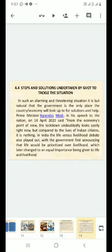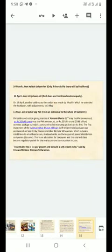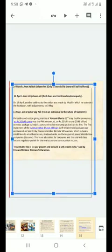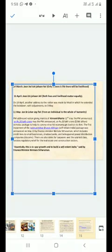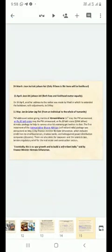In India, the life versus livelihood debate also played out, with the government first announcing that life would be prioritized over livelihood, which later changed to an equal importance being given to life and livelihood. 24th March: Jaan hai toh jahan hai - only if there is life, there will be livelihood. 11th April: Jaan bhi jahan bhi - both lives and livelihood matter equally. On 14th April, another address to the nation was made by Modi in which he extended the lockdown with adjustments to 3rd May. 11th May: Jaan se le kar jagat tak - from an individual to the whole humanity.